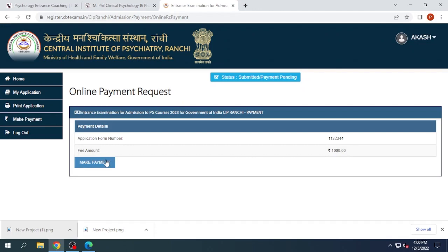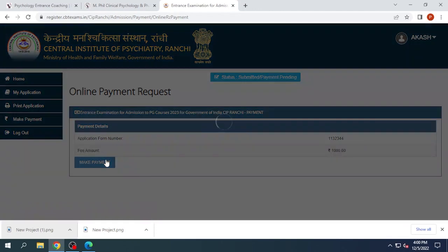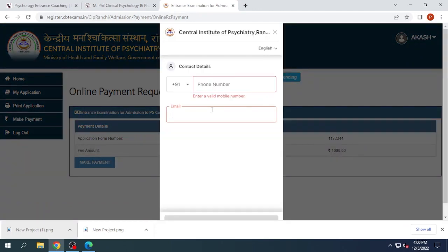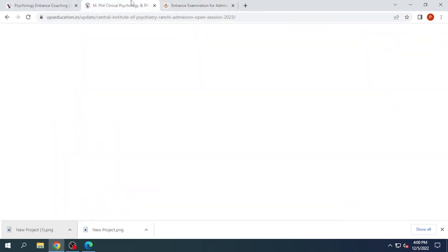Now we will click on Make Payment. You need to fill up your phone number and email ID. You will then receive a link through which you need to pay your application fee, and your application procedure will be completed.